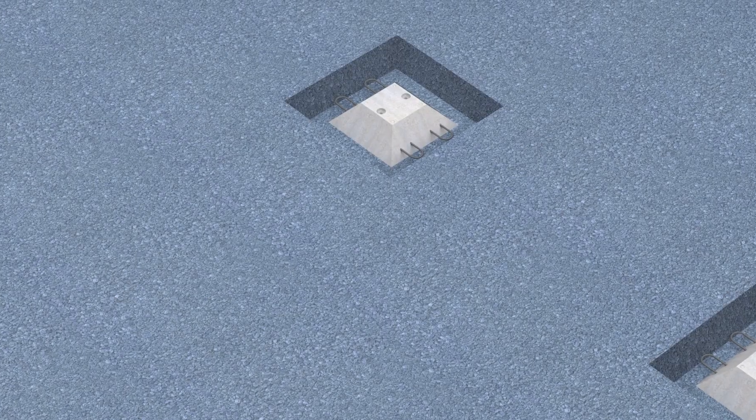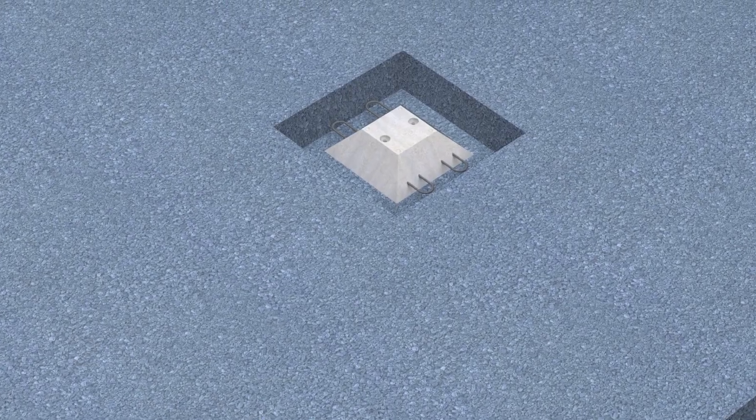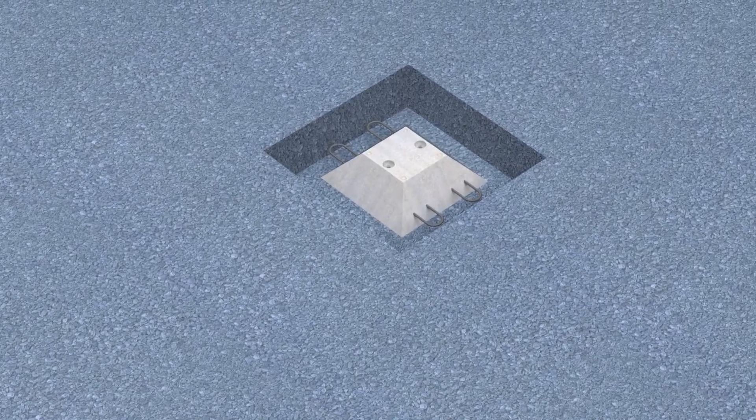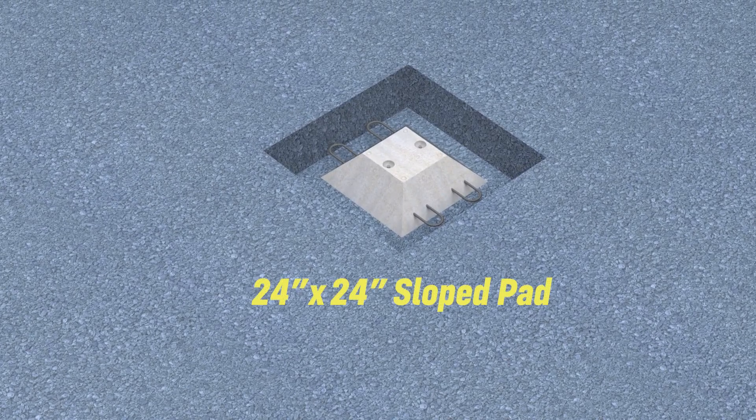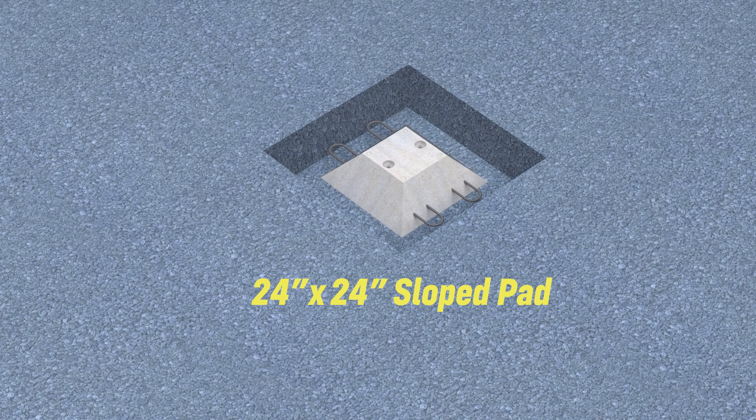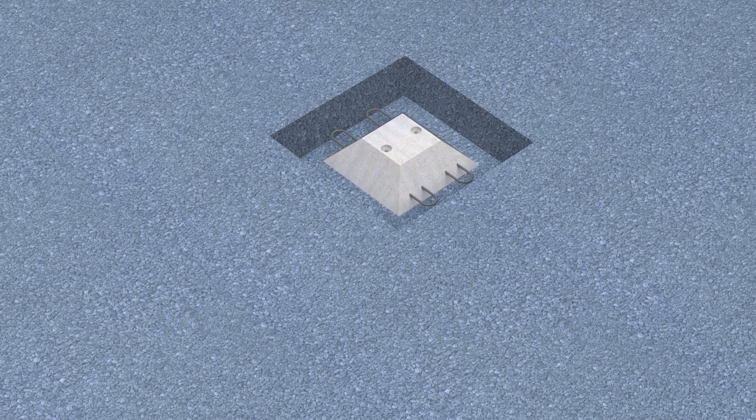Unlike the heavier pads, the lighter 24 by 24 by 7 inch sloped pad is often placed by the builder and is designed with rebar handles for easier positioning.